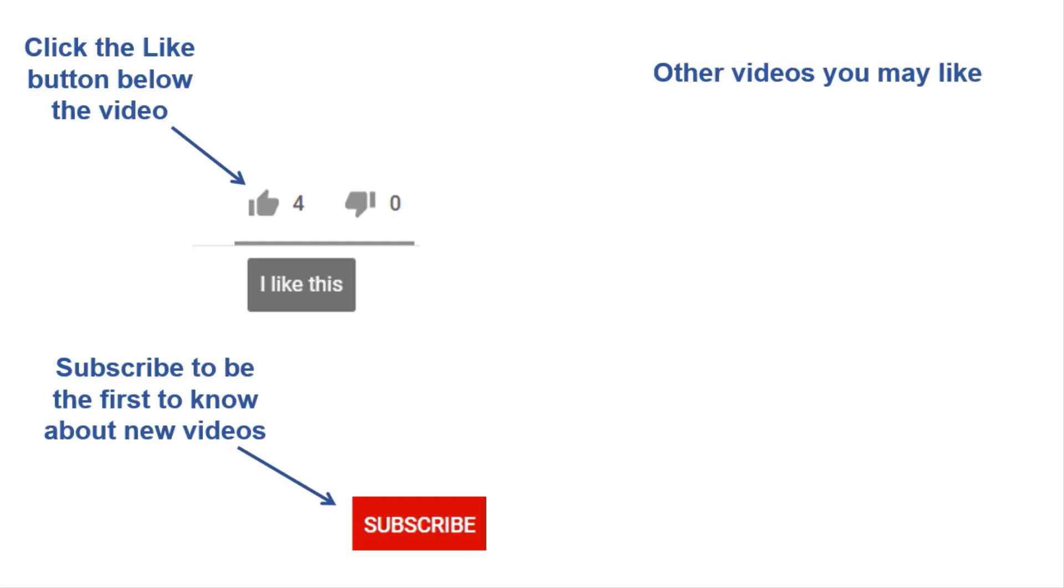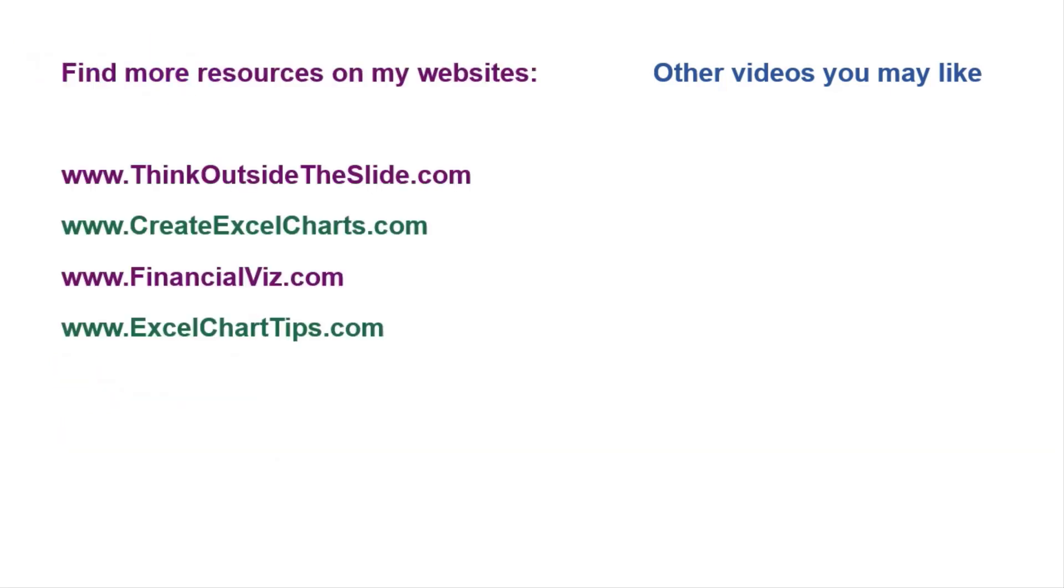If you found this video helpful there are three things you can do to help me out. First click the like button below the video on YouTube. Second leave a comment with any questions or feedback and third subscribe to my channel. Check out my websites and other videos with more tips and advice. Thanks again for watching.